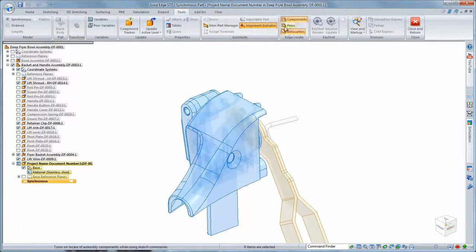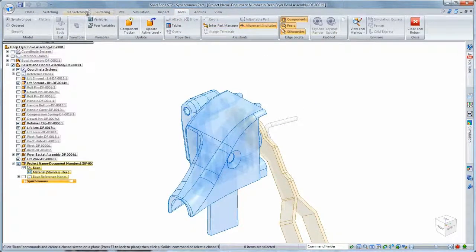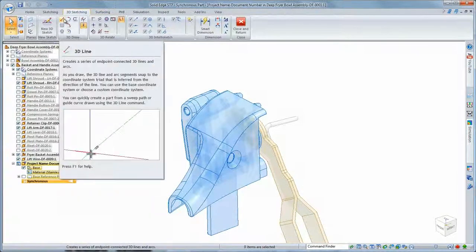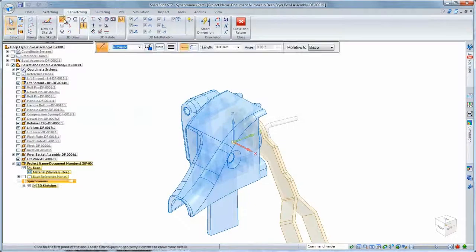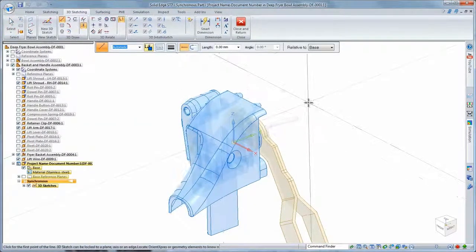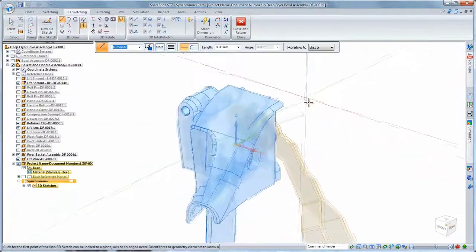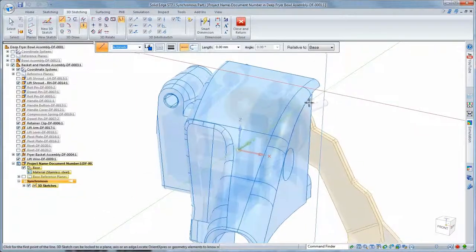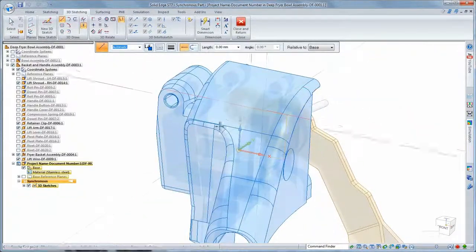The peer locate command accesses geometry and surrounding components. We'll create the lift guide using new 3D sketch tools, which enable fast design of parts bent in multiple planes.